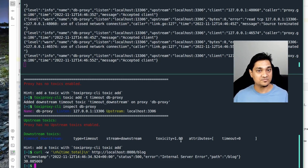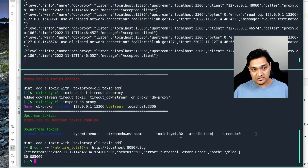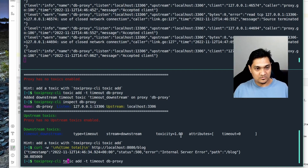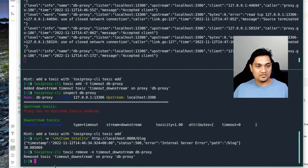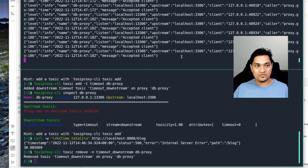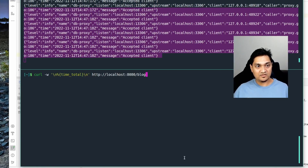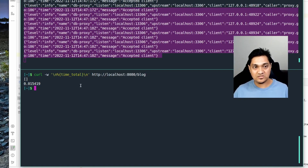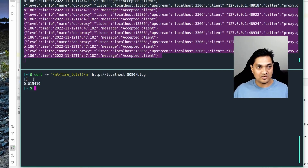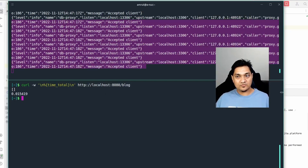Let's remove this toxic using toxiproxy CLI toxic remove timeout_downstream. This removes the timeout. As you can see, the connection pool got recreated with a bunch of messages. Now if we make the curl request, there are no toxics on the proxy, the connection goes through to the database and returns no results, but the connection is pretty fast again.